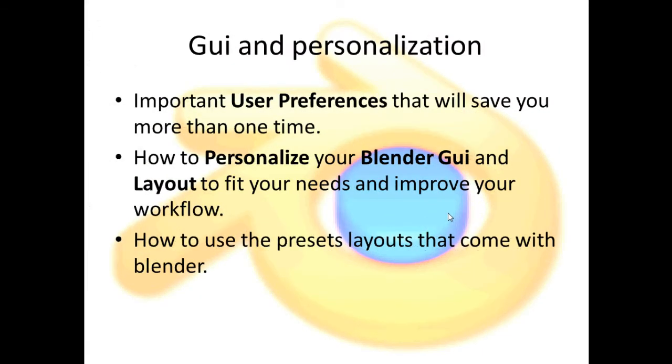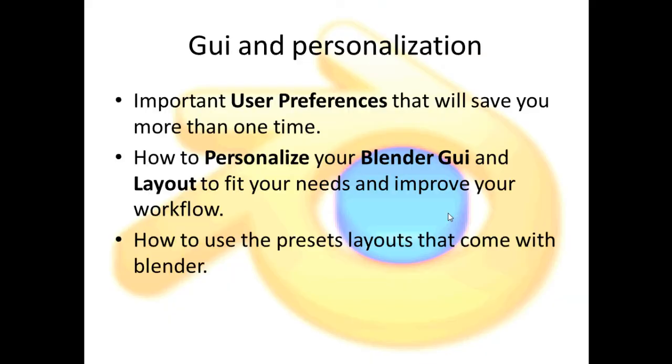First, let me tell you what I'm going to show you in this video. I'm going to teach you some important user preferences that will save your work more than one time. Second, I'm going to show you how to personalize your Blender graphic user interface and your layout to fit your needs and improve your workflow. And last but not least, I'm going to show you how to use the preset layouts that come with Blender.